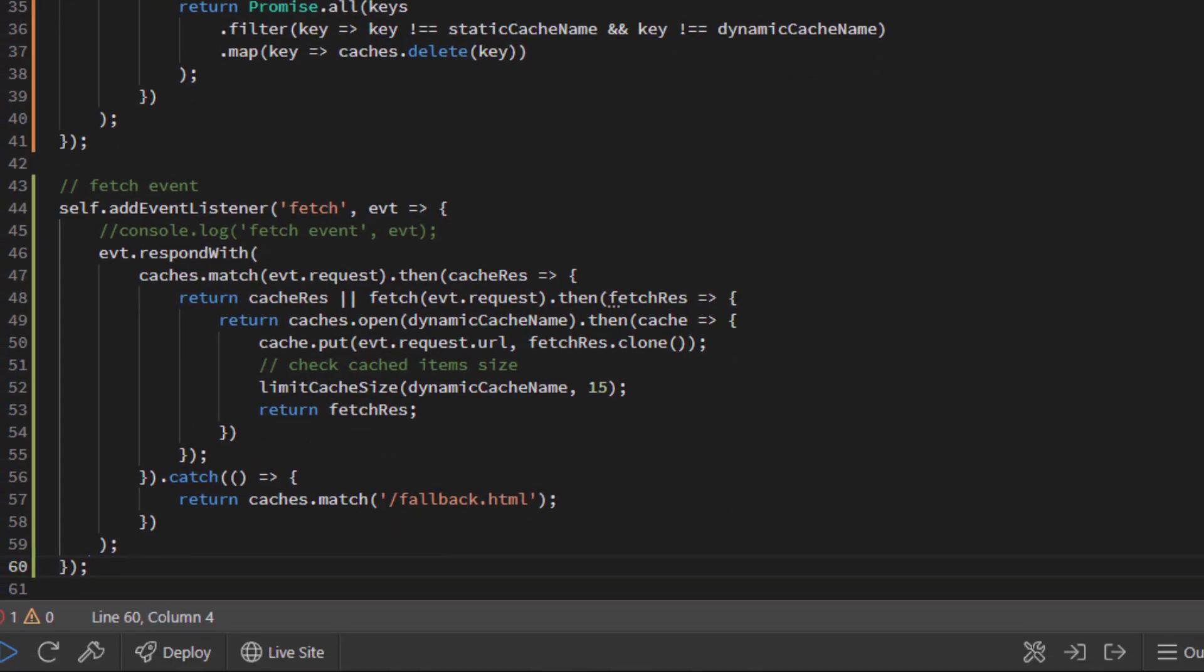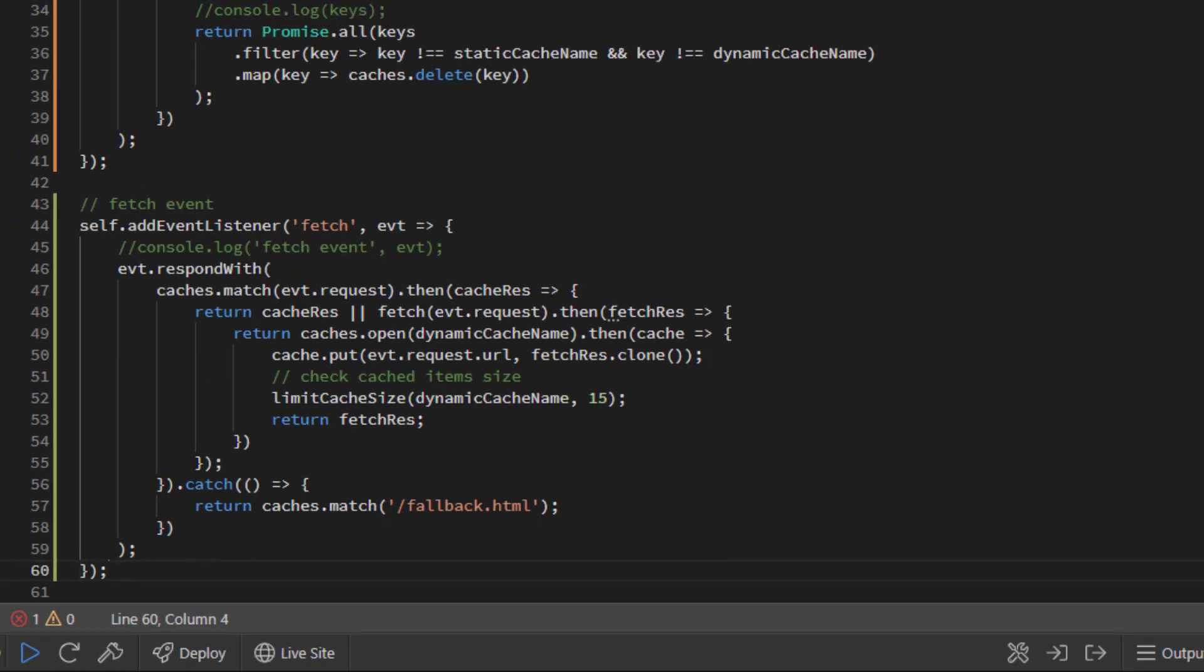The fetch event is emitted when the browser makes a fetch request. As an example, this happens when the user opens another page. We use the fetch event to get cached assets if they exist. If the browser is online and the cache does not exist, then the resource will be placed in the dynamic cache. If the cache does not exist and the browser is offline, then it will load a fallback page.